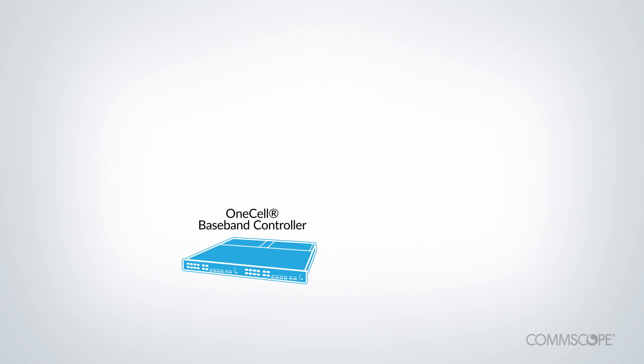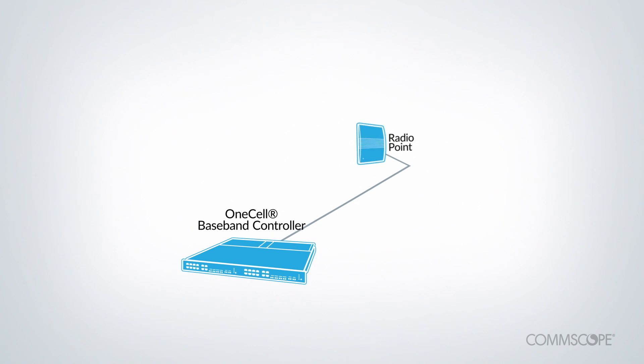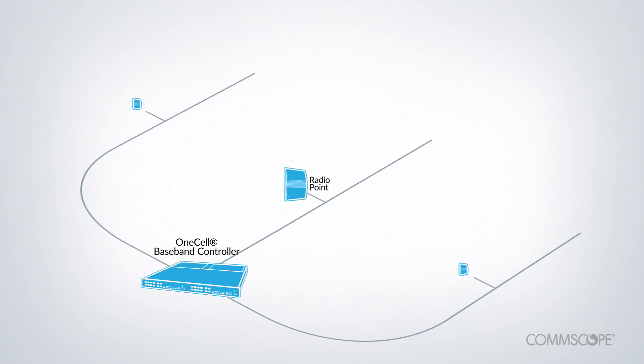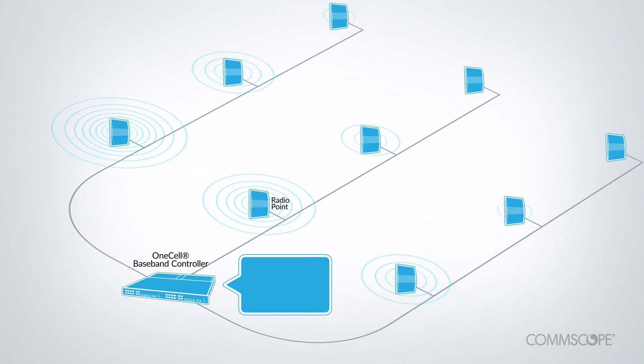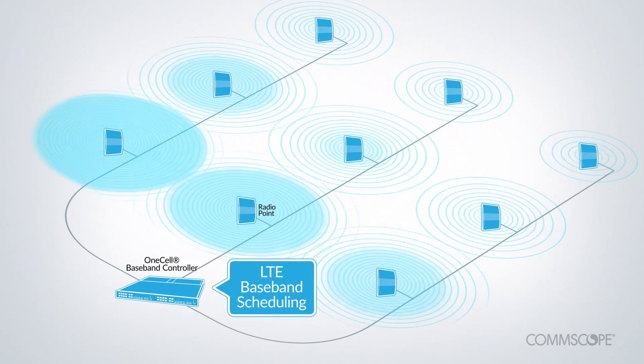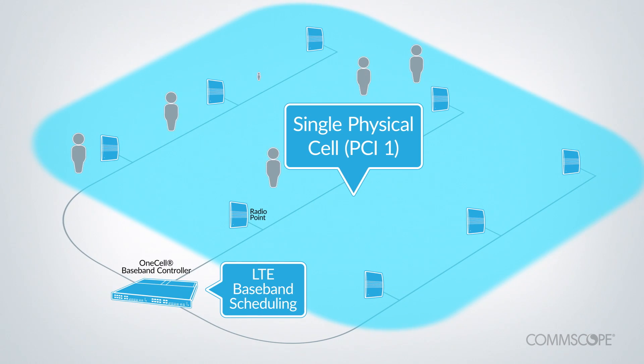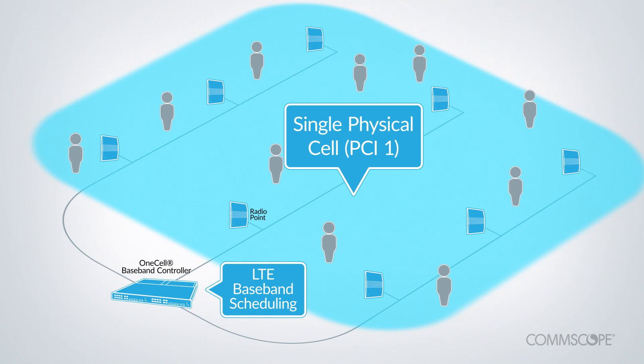OneCell consists of a baseband controller connected to multiple radio points over an Ethernet LAN. The controller performs the baseband scheduling centrally to form a single cell without handovers or border interference.